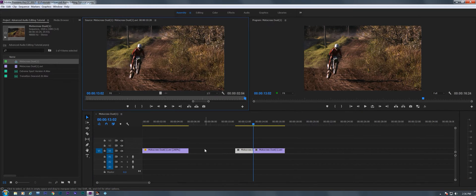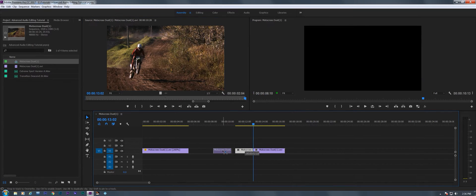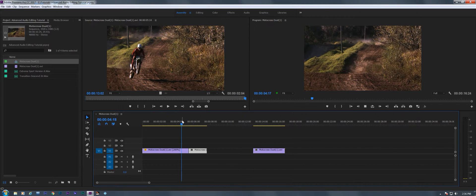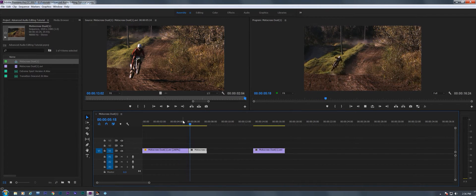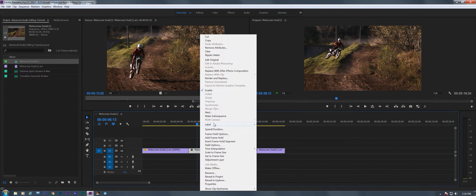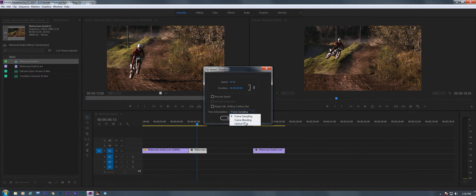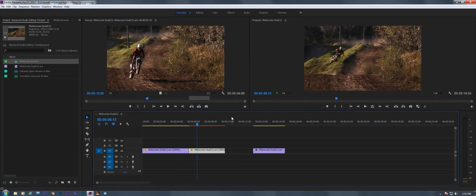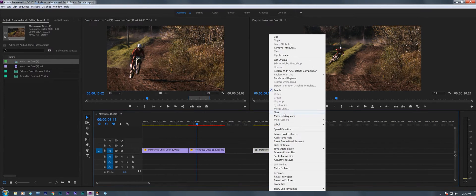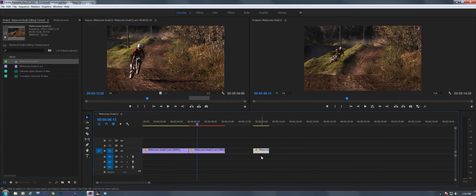On this one, which is where he hits the jump, I'm going to slow that down even more. I'm going to go speed duration, make it 50 and put optical flow in there. And then the last one again, I'm going to make it 200.